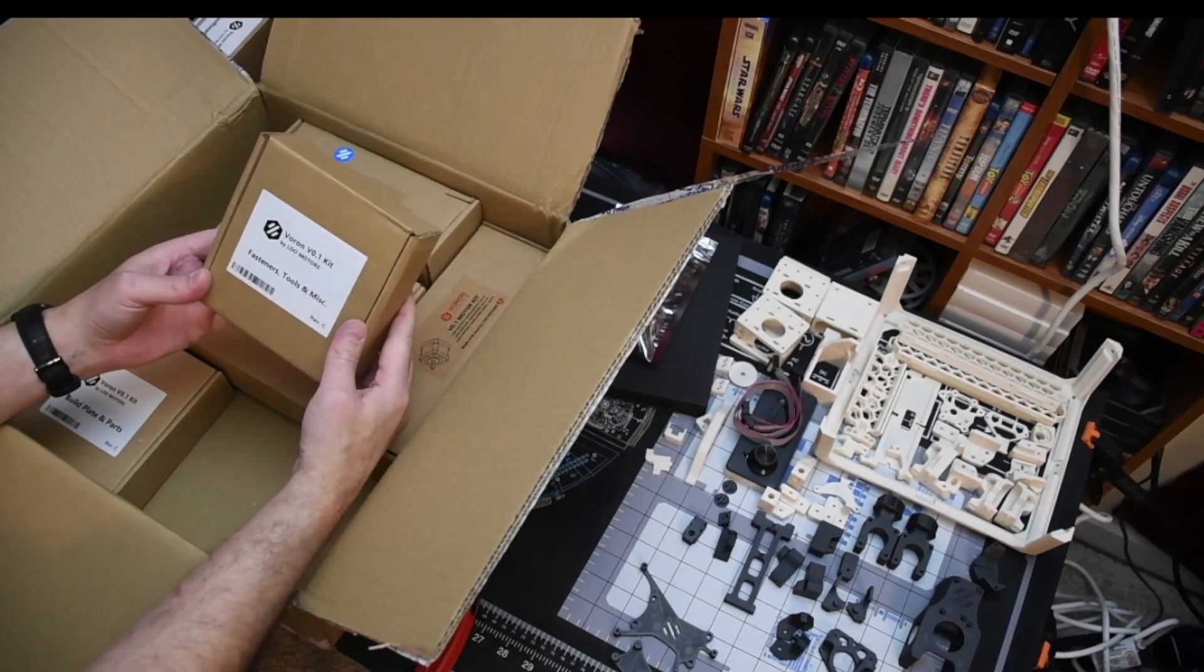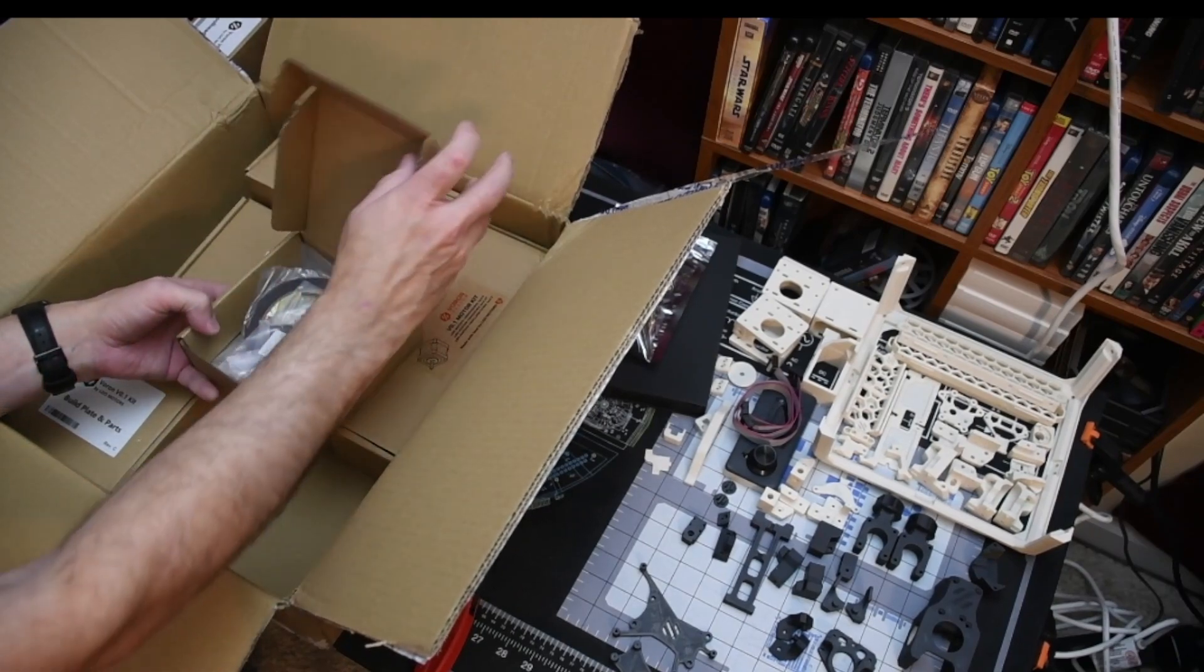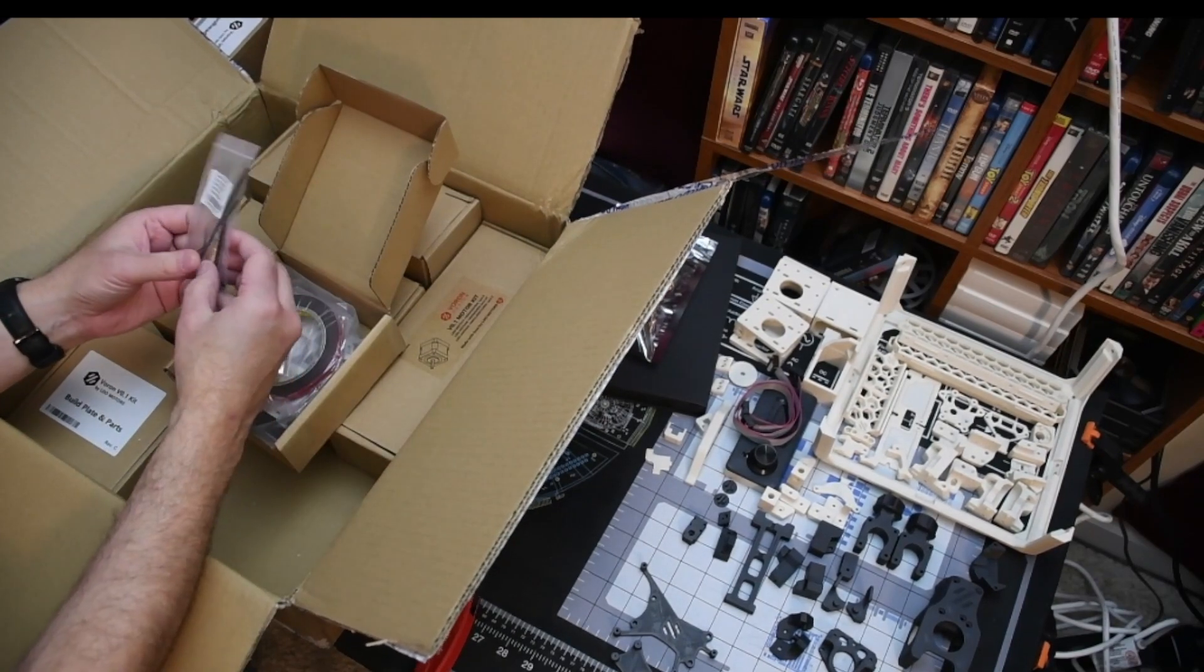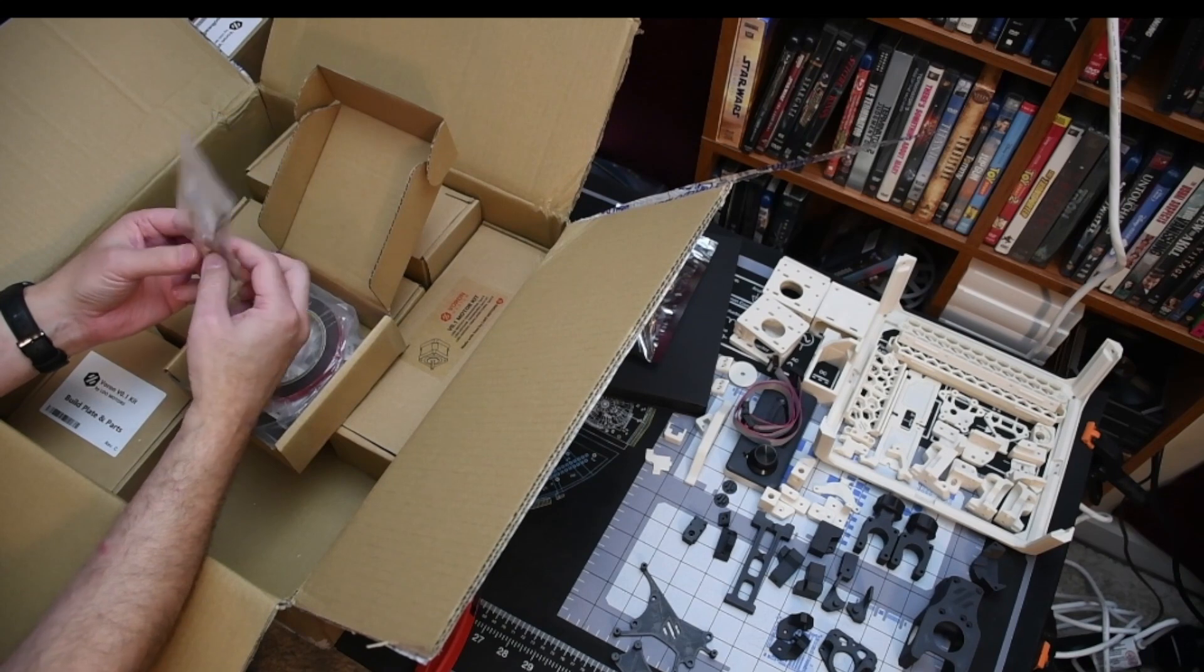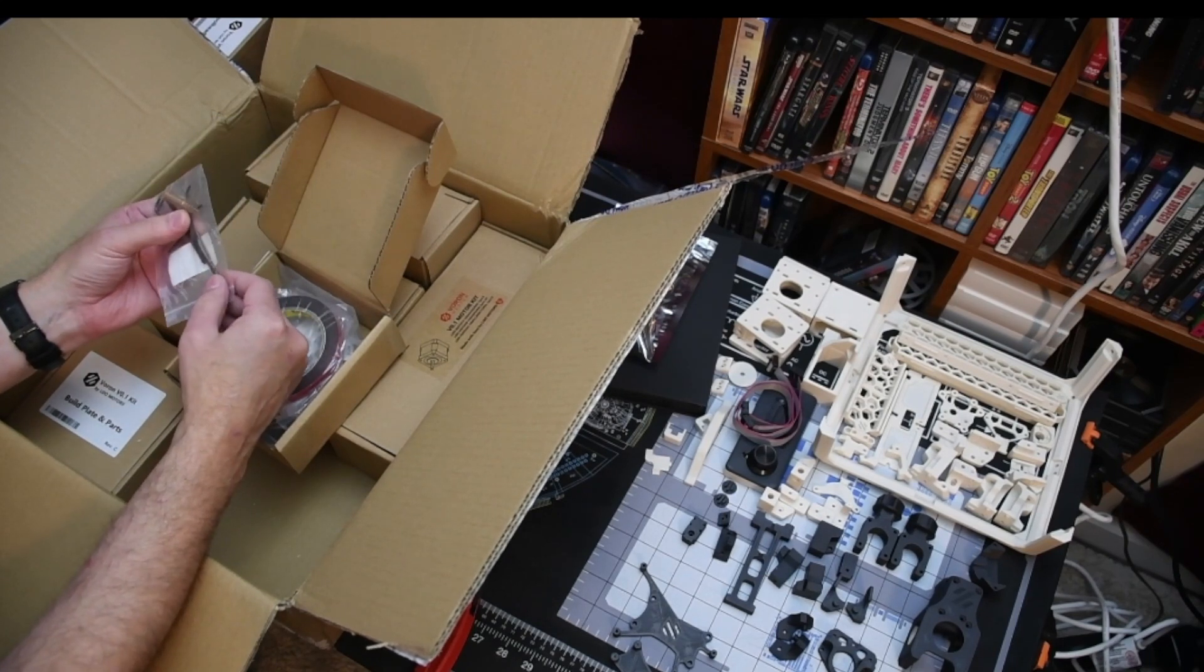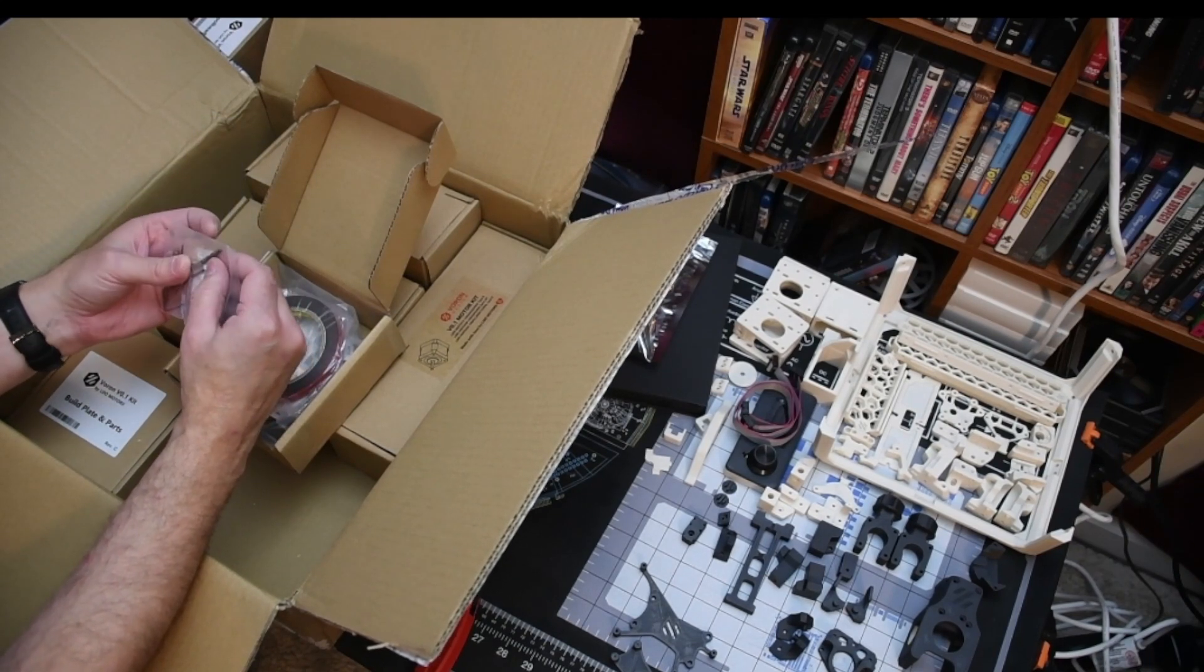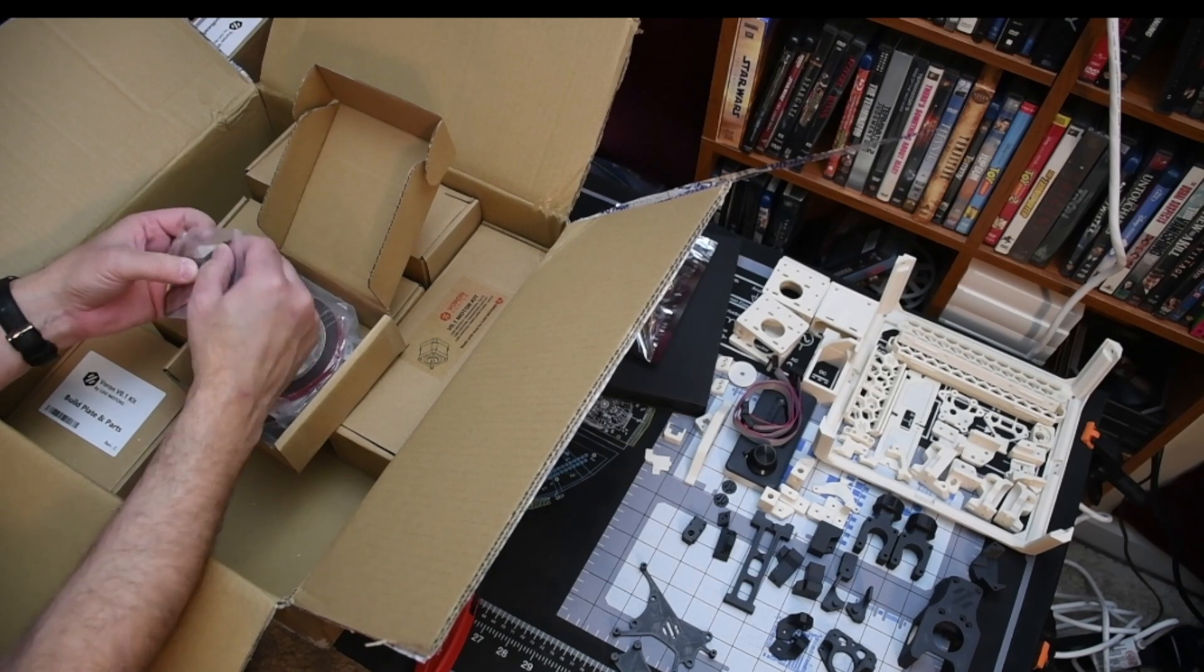Fasteners, tools, and miscellaneous. So we've got our soldering tip for the heat sets. Along with an assortment of Allen keys and a two millimeter drill bit.